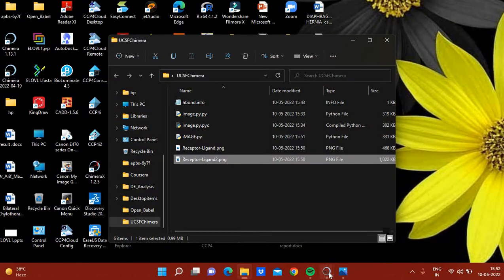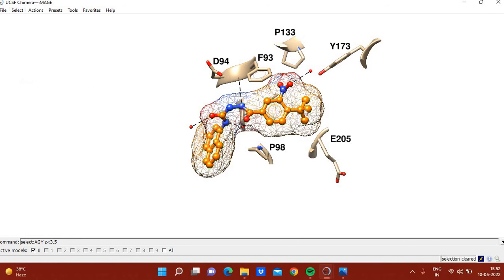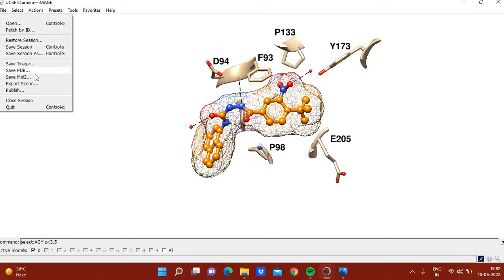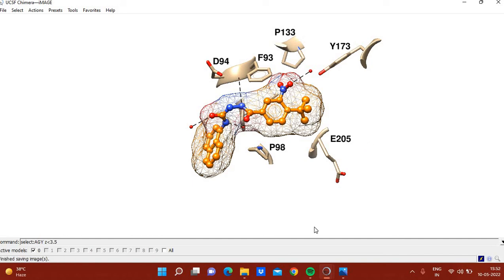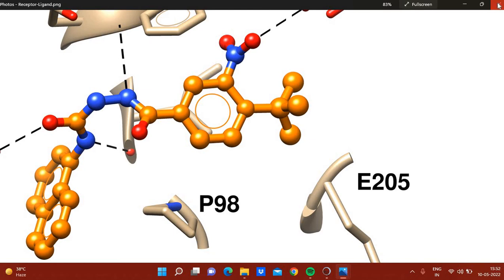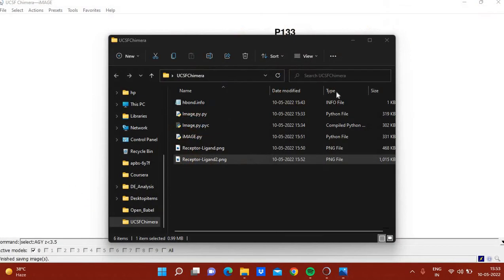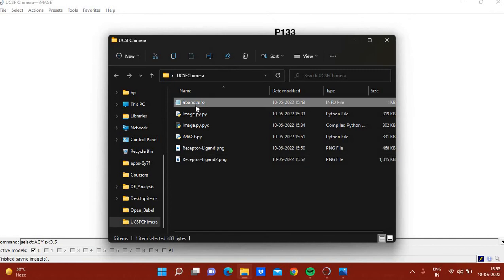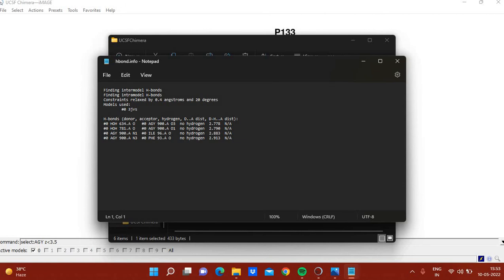Remember to click Clear Selection before saving the final image, because selected atoms appear highlighted in green. In the hbond.info file you can see information related to all hydrogen bonds — in this example there are four hydrogen bonds: two with water molecules and two with the receptor.